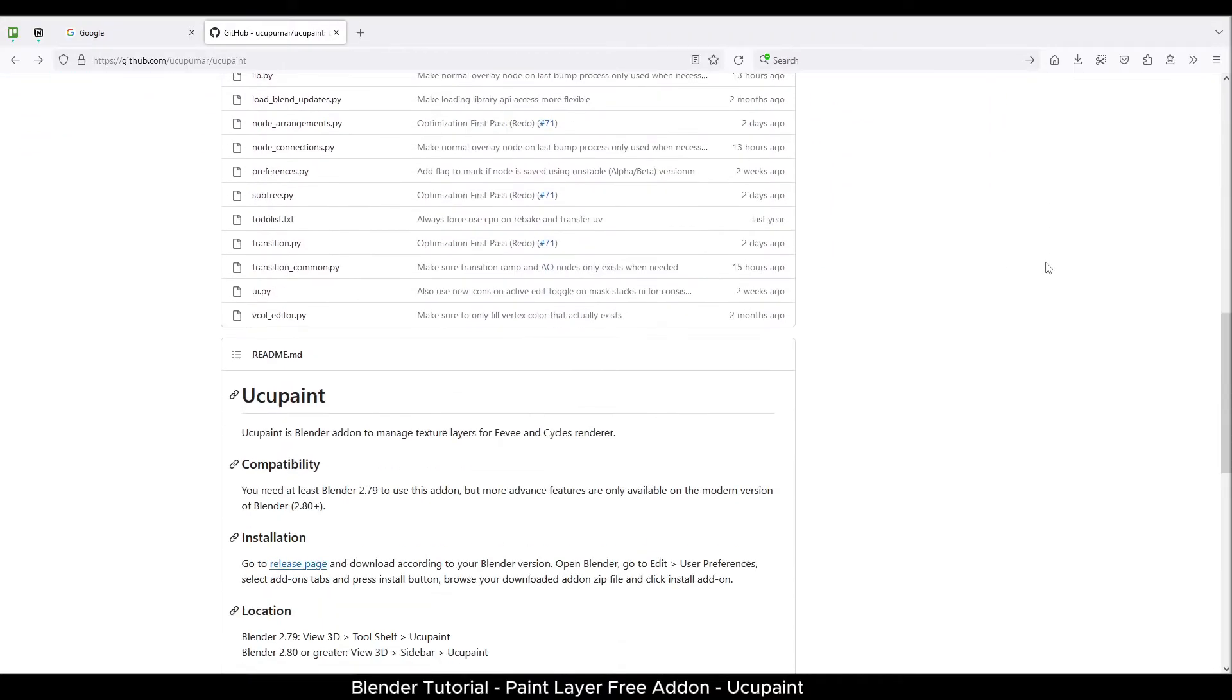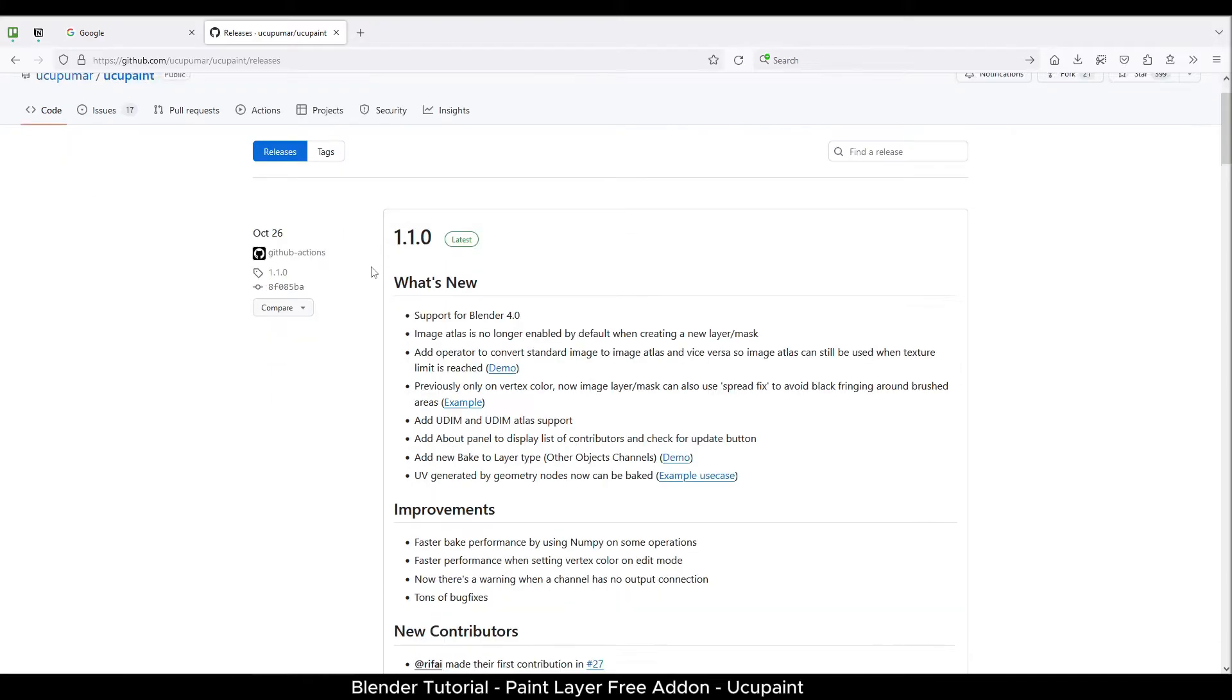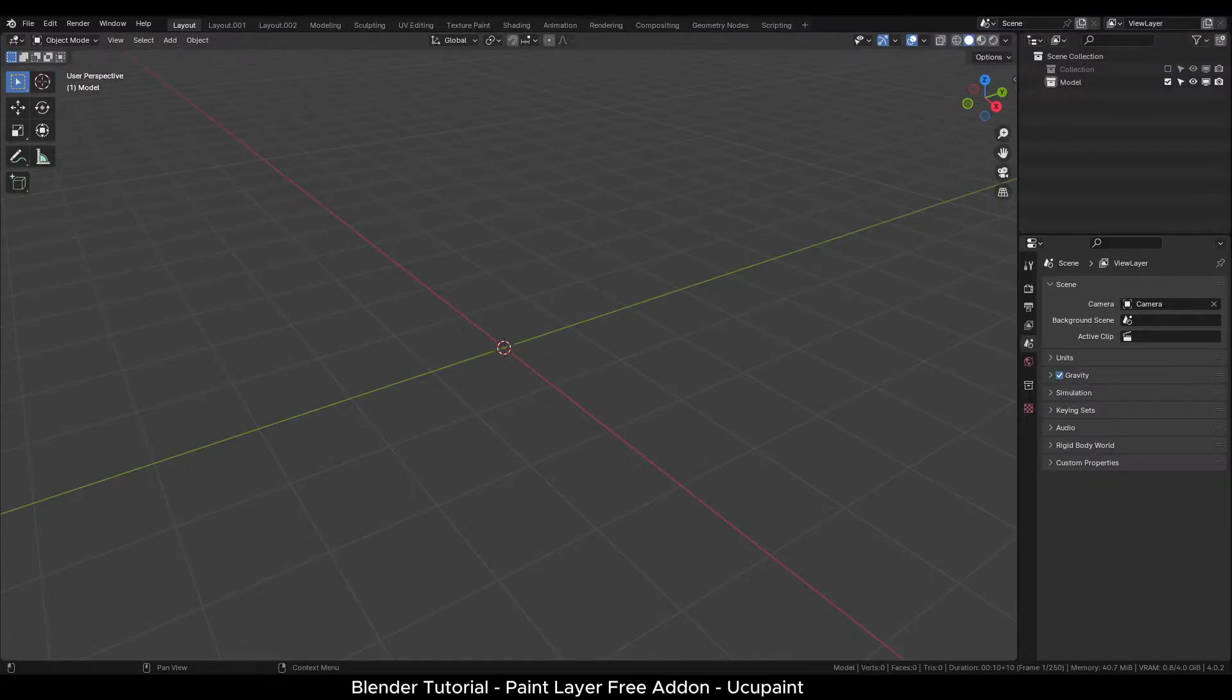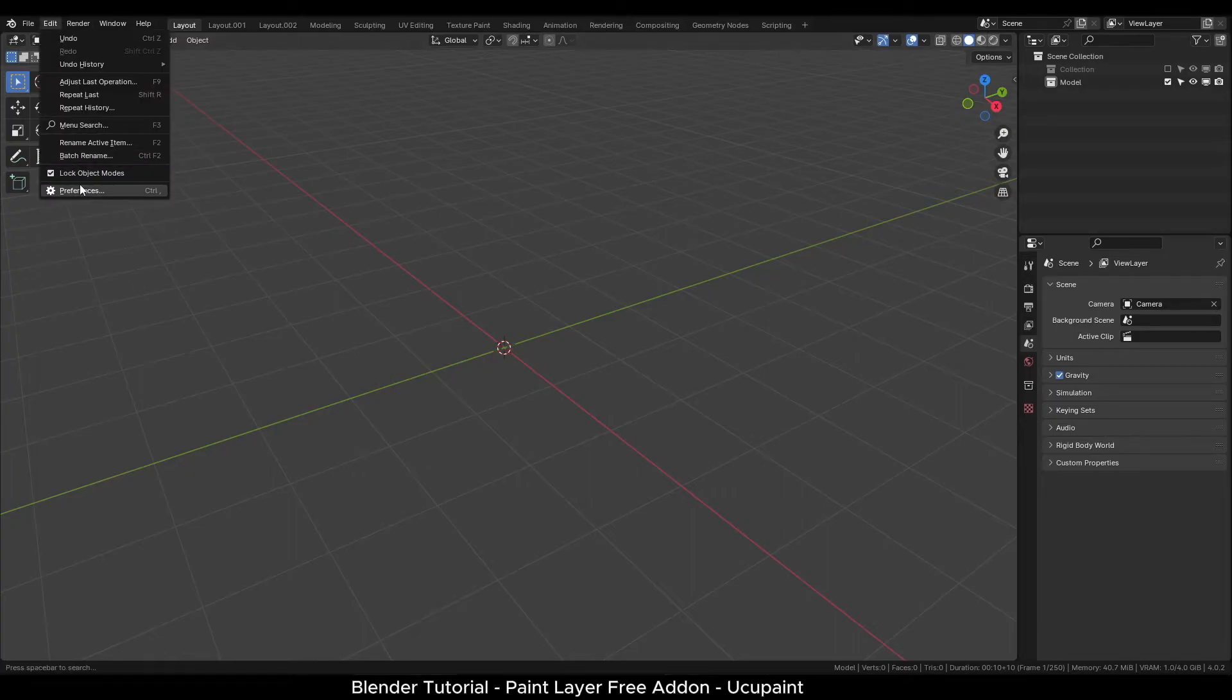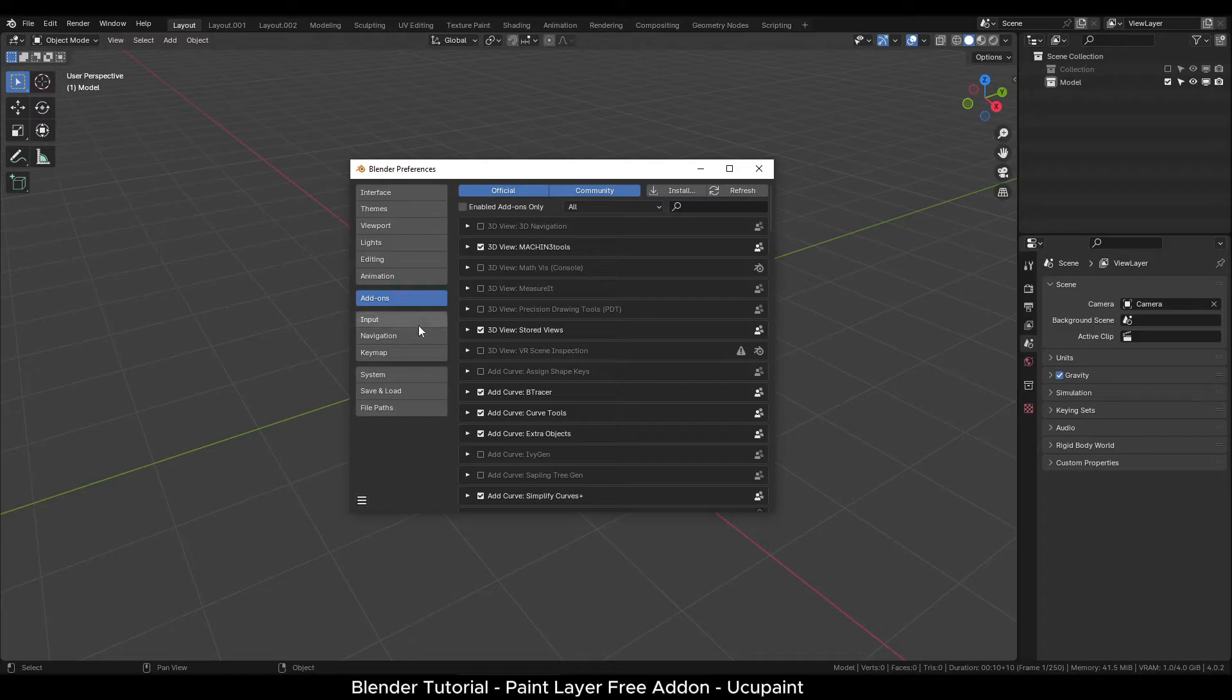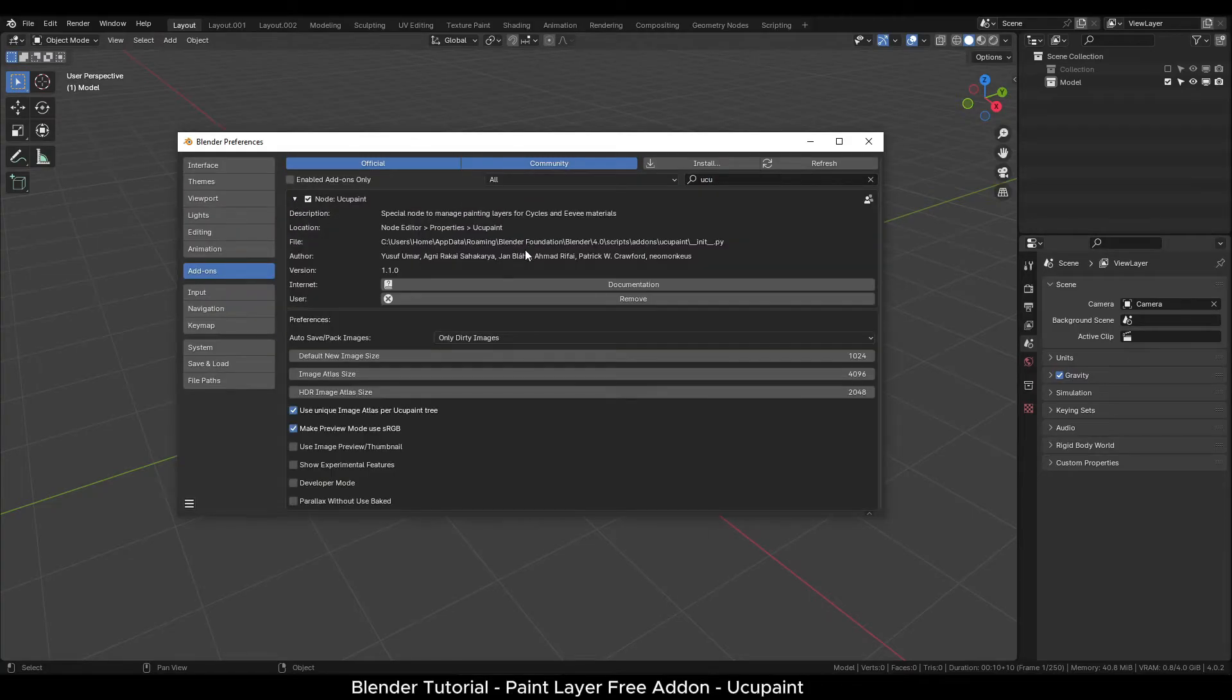On the web page, you can also get the documentation and update notes. Click the release page link and scroll down to download the latest version of this add-on. Now back in Blender, go to edit menu, open preferences and in the add-on section, click the install button. Select the add-on file you have downloaded, enable it and close this window.